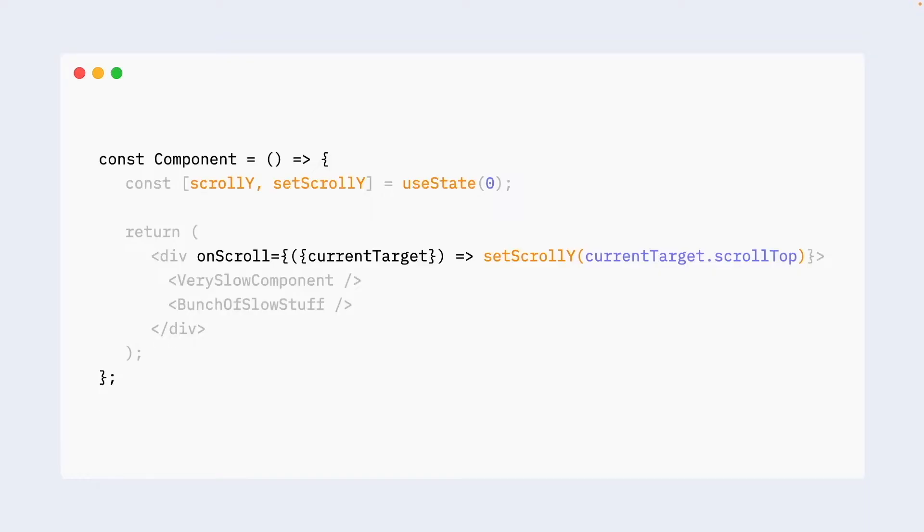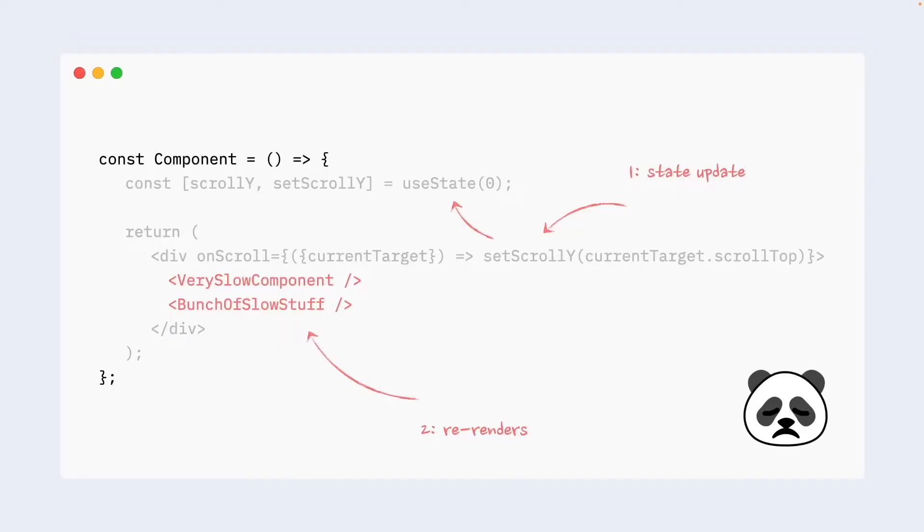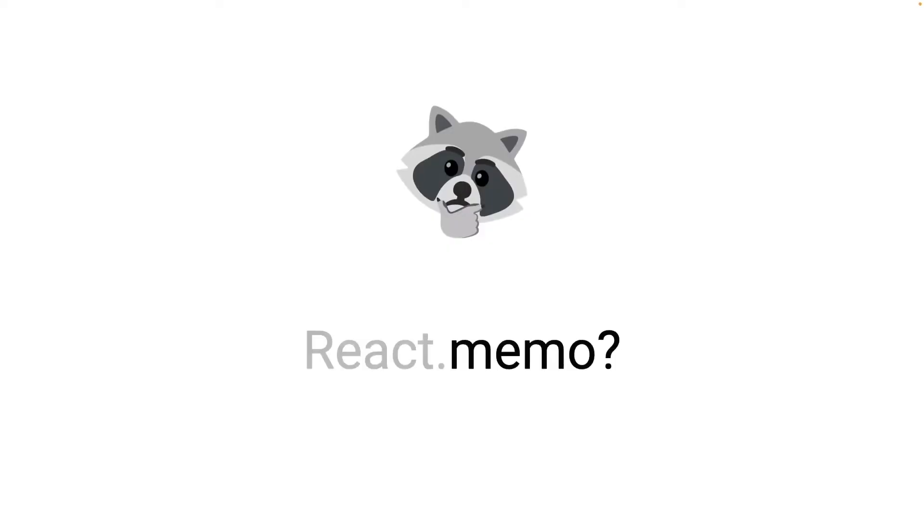And yet again, let's take a look at this scenario from the re-renders perspective. State is updated. And yet again, everything re-renders including a very slow bunch of components. Our scroll will be super laggy and the app will just behave horribly because of all of this. How would we go with fixing this? Unfortunately, we cannot just use the previous trick and move state down. Our state change is attached to div and div is wrapping those slow components. So it cannot just go there.